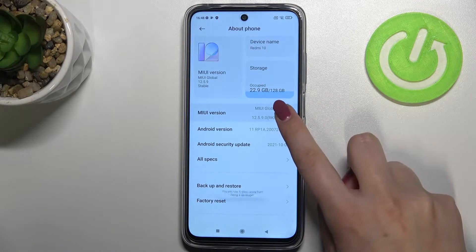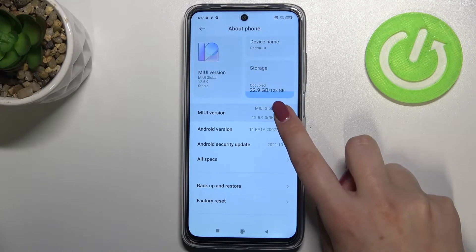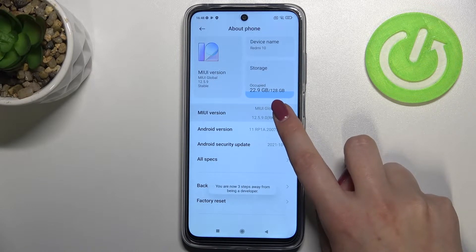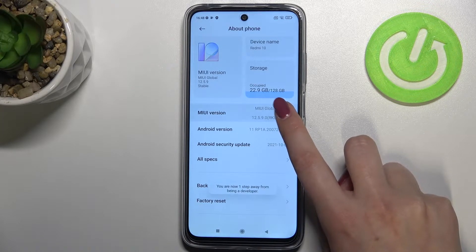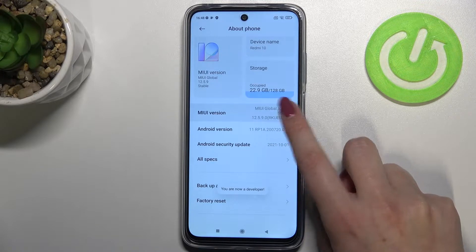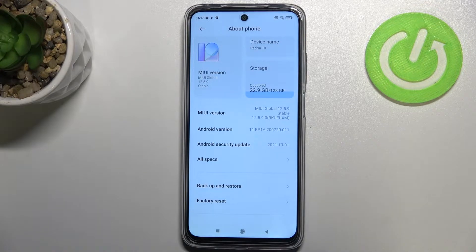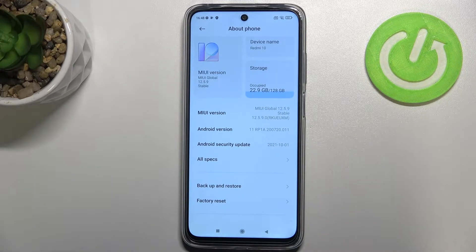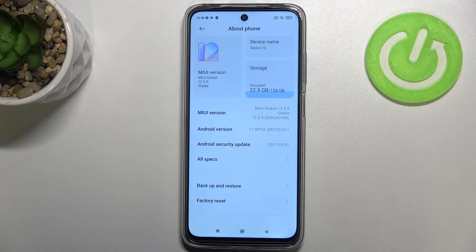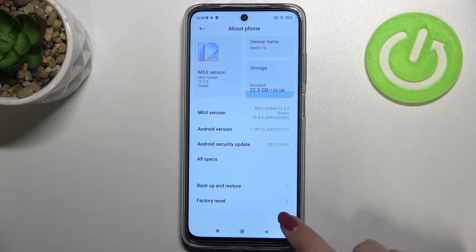So let me tap on it, and as you can see we have to do it until we see that we are in developer mode. And as you can see we've got the information. I actually do not have a screen lock, so if you have a pattern, PIN, or password, your device will probably require entering it in order to confirm.